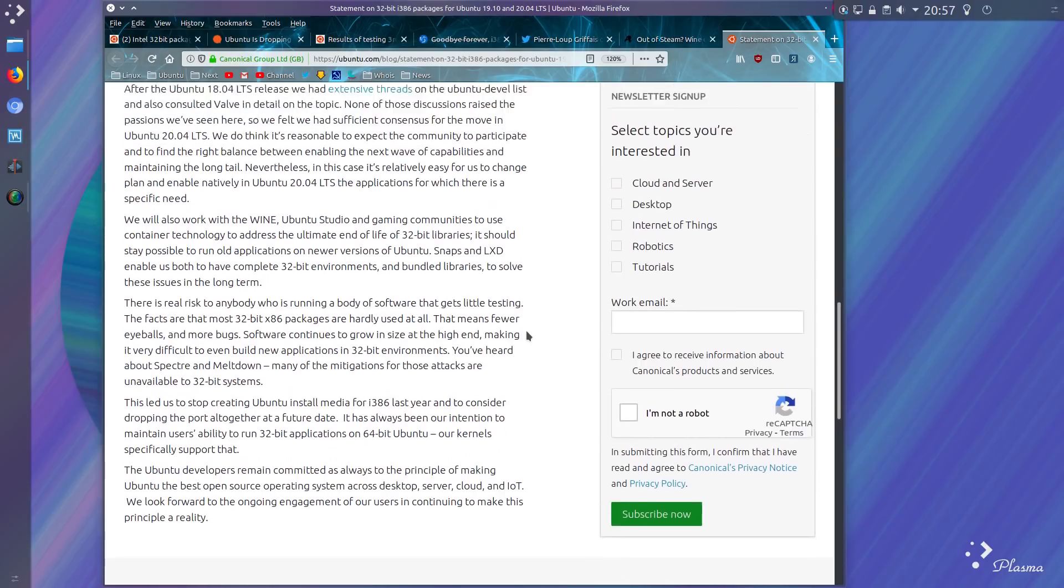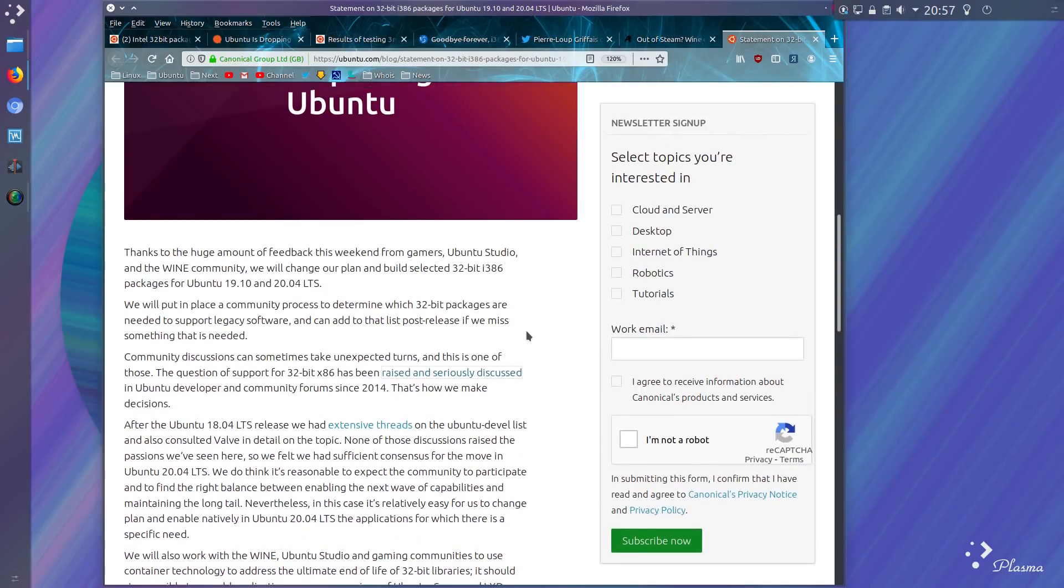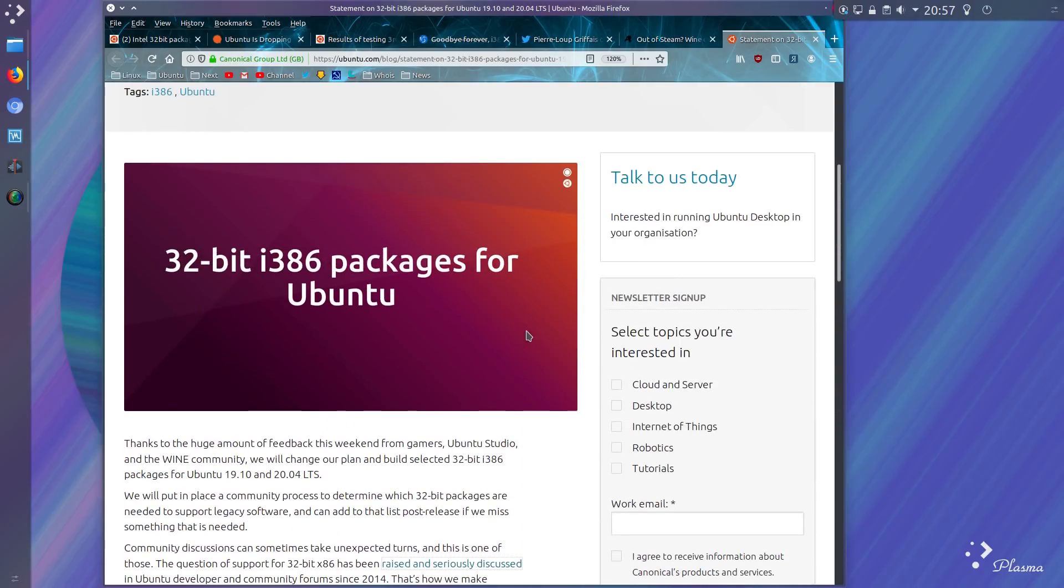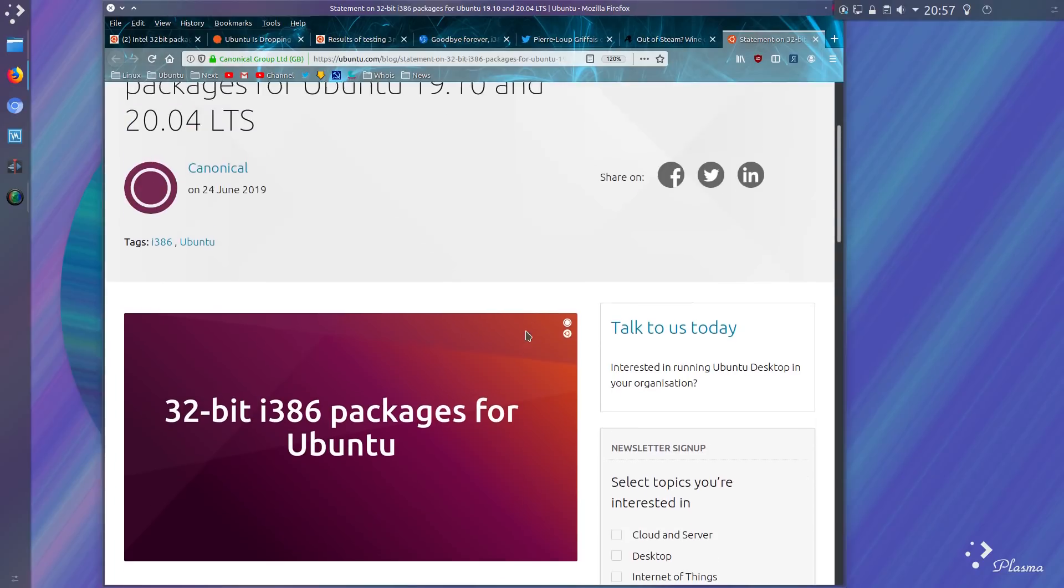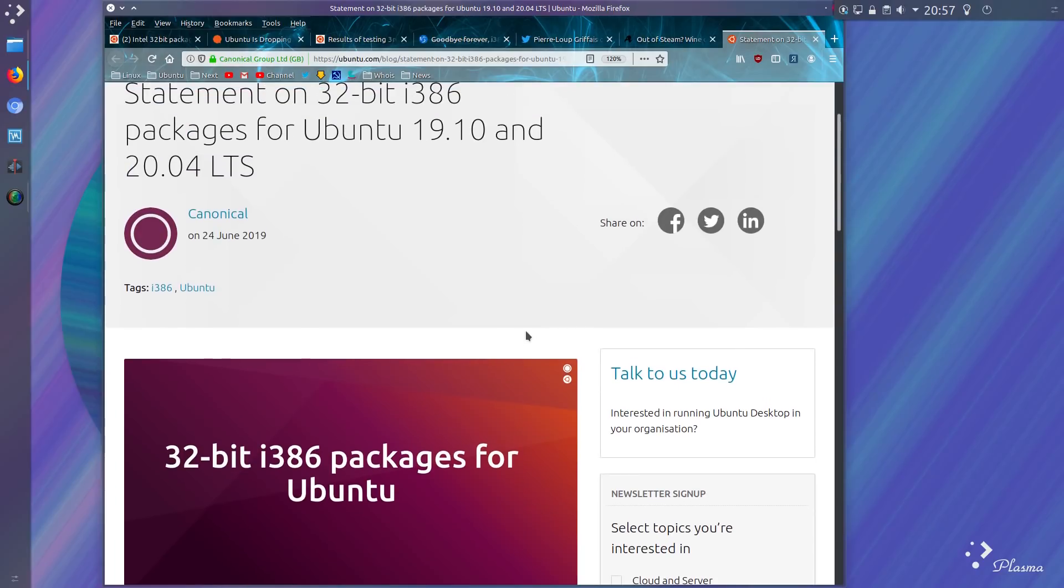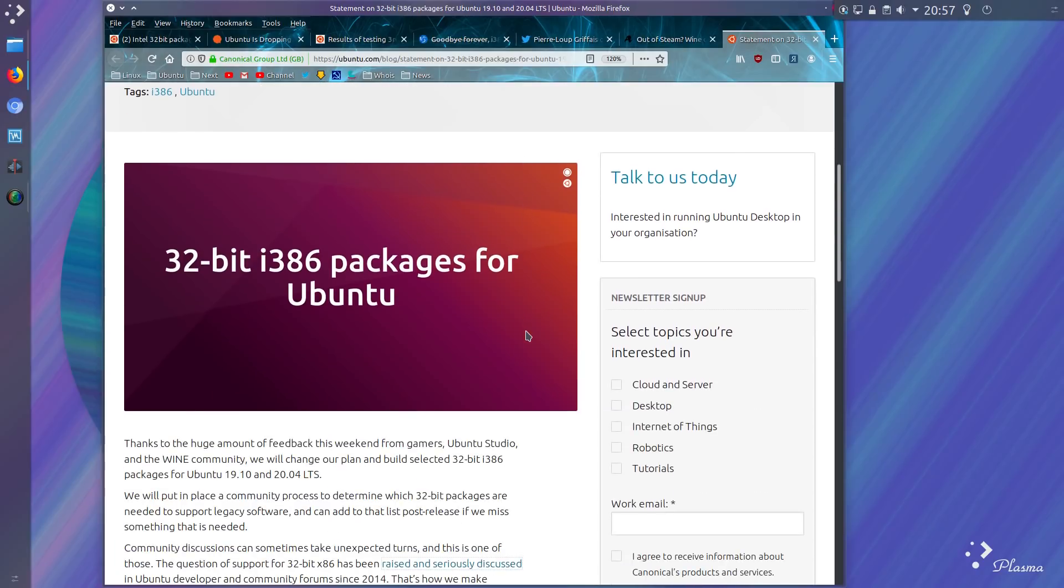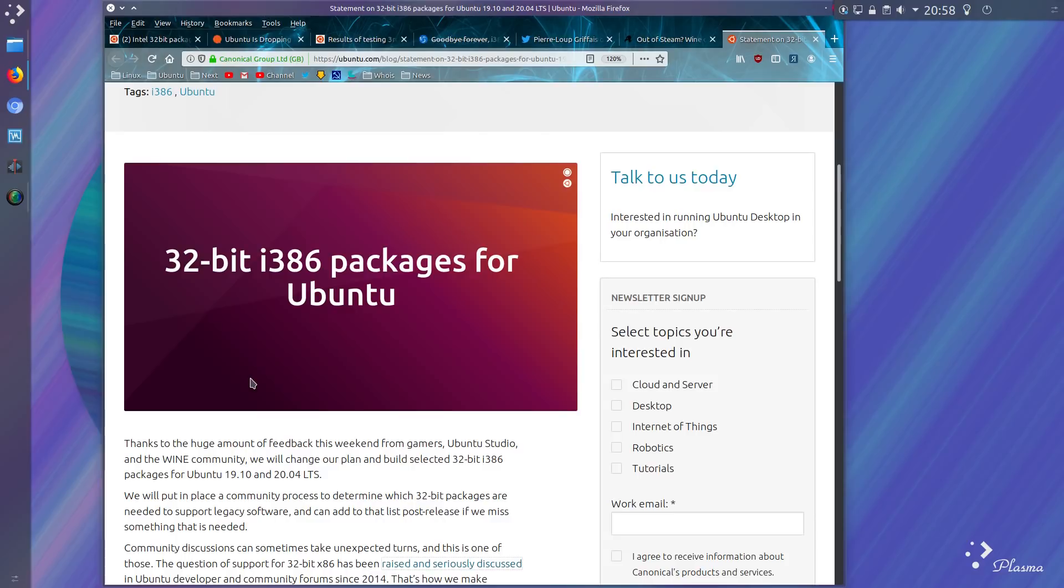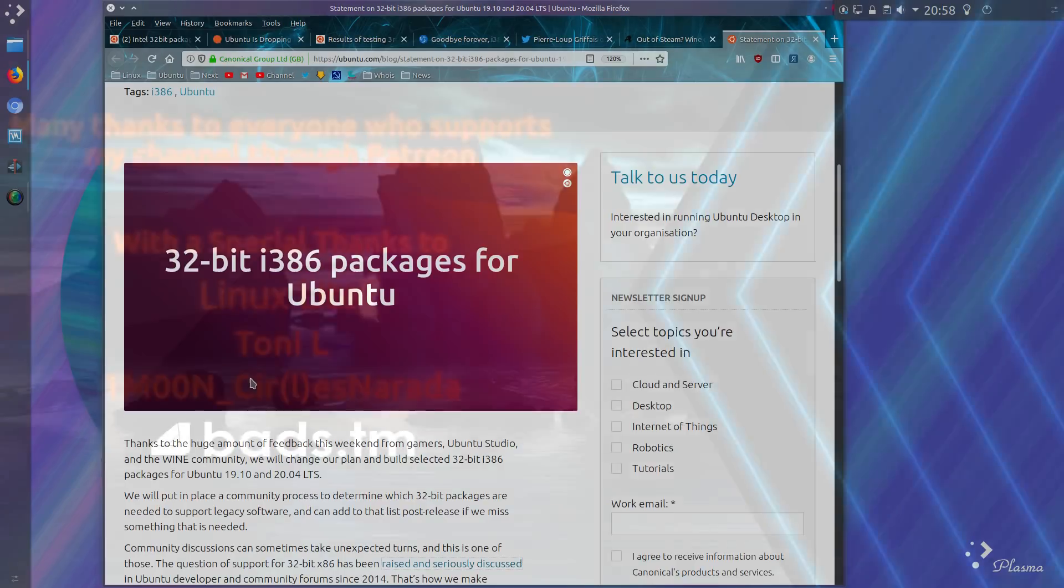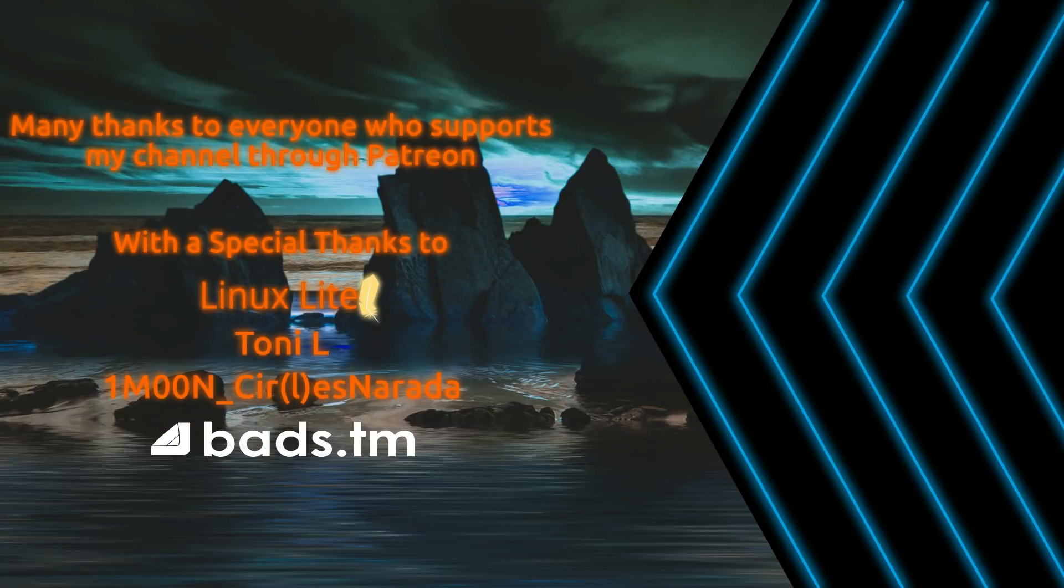But hey, if they can look at containerising as an alternative, then there could still be a realistic option to use older applications. Again, I'm still saying older applications, bearing in mind that the modern version of Steam is still 32-bit. Well, that was the official statement from Canonical regarding 32-bit in Ubuntu 19.10. Thanks for watching, I'll see you all later!